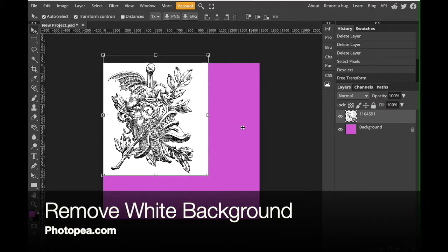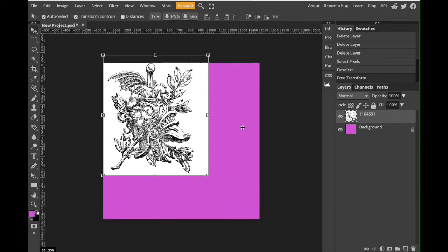Hi everybody! In this video I'm going to show you how to remove the white background in a black and white drawing in Photopea.